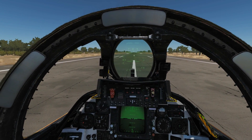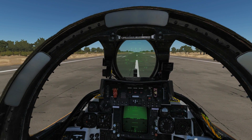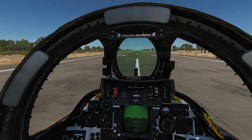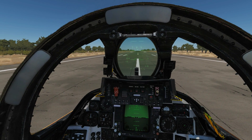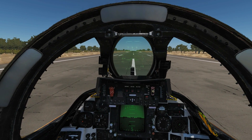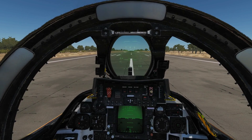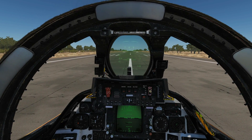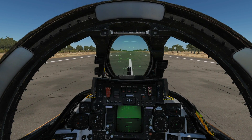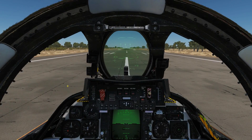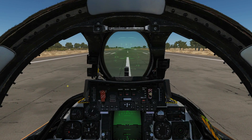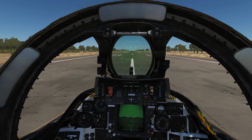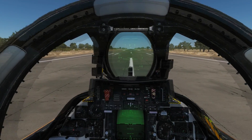We're going to go through it step by step. We're going to go through trim, which essentially has two modes, then stabilizers which also have two modes, then spoilers which have three modes, speed brakes which have one mode, and finally flaps and slats which have two modes.